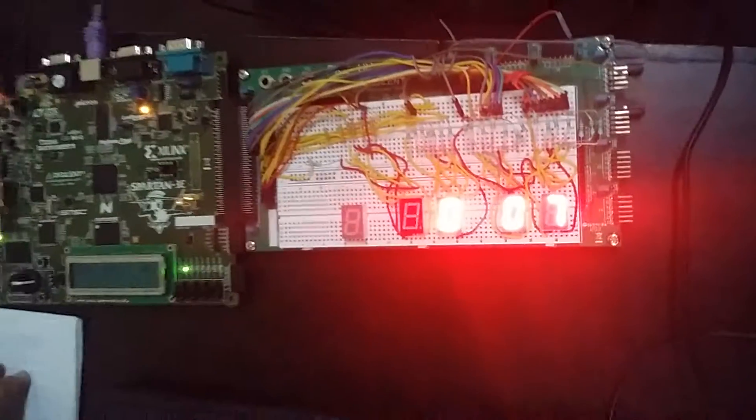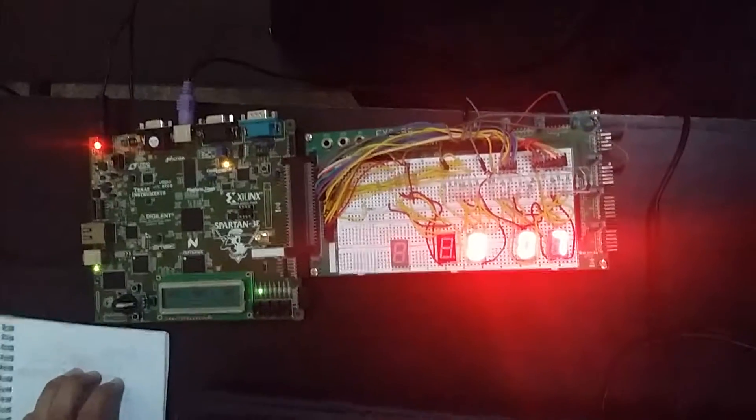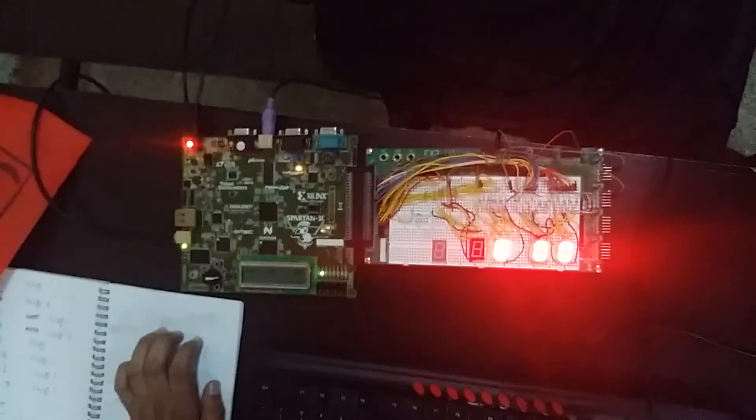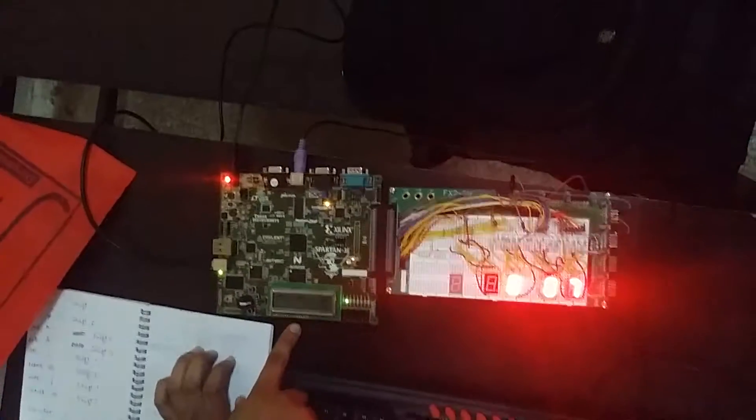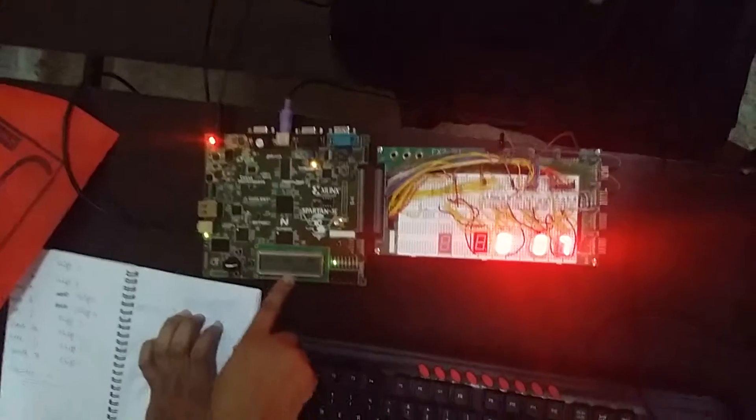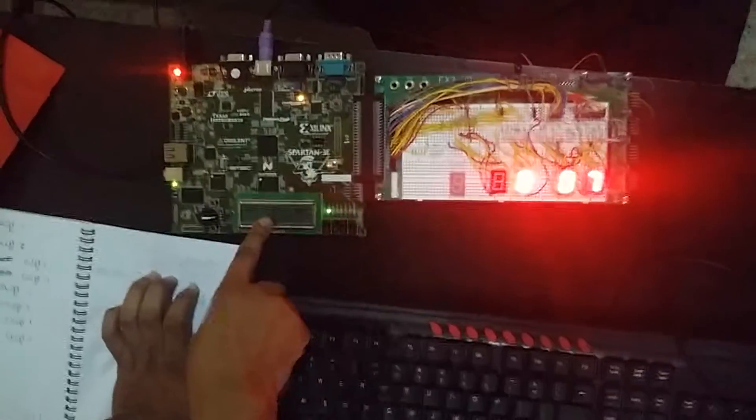First of all, I would like to load number 2, and then I would like to load number 5. And then I would like to load operator, so I am loading plus. So 2 plus 5 is 7. We can see the output in LCD as well as in 7-segment display.